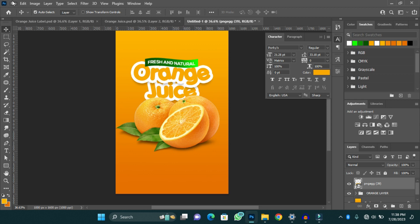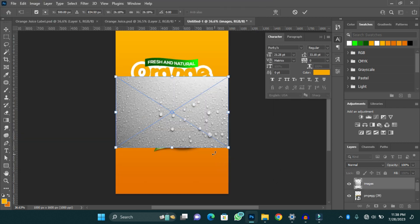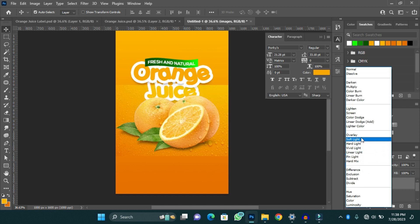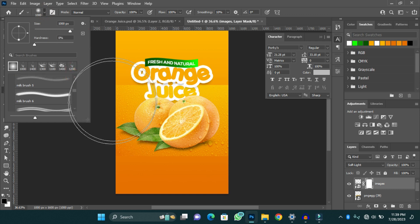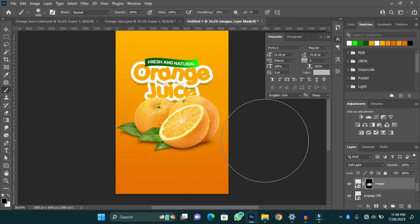I'm going to add an effect to make it look like it was in a fridge — like it is a bit chilled. I'll go to Place Embedded, go to my downloads and search for images. I'll use this chilled or wet glass effect and change the blend mode to Soft Light. Then I'll create a mask for it, select a soft brush, and clean portions of the wet glass effect. I'll reduce the fill to around 85.